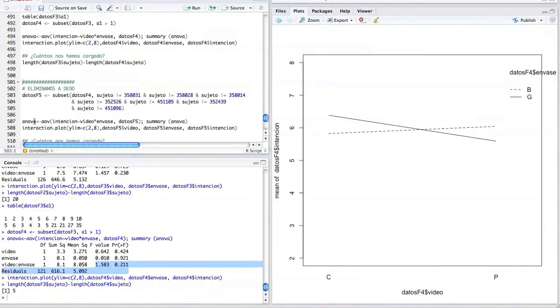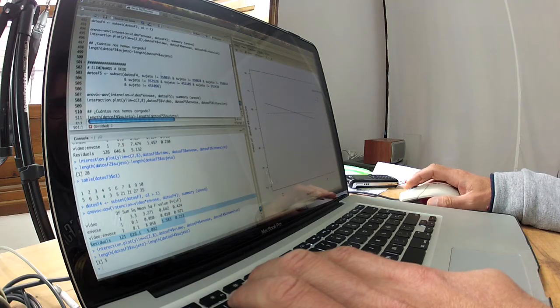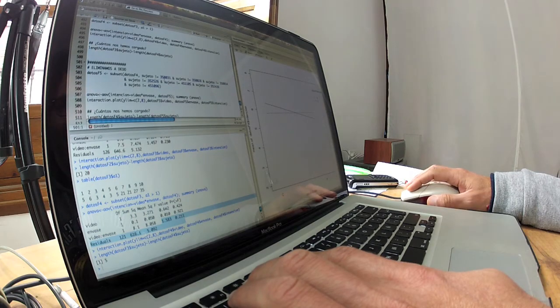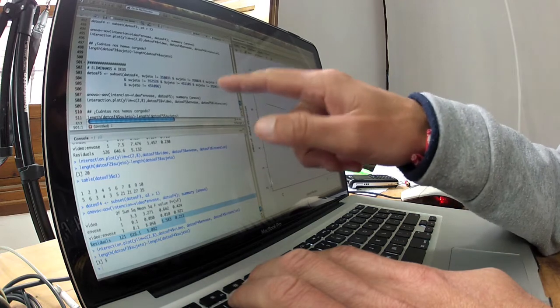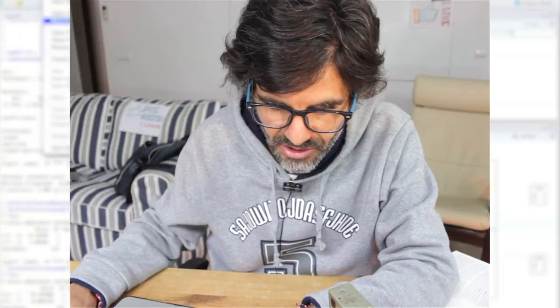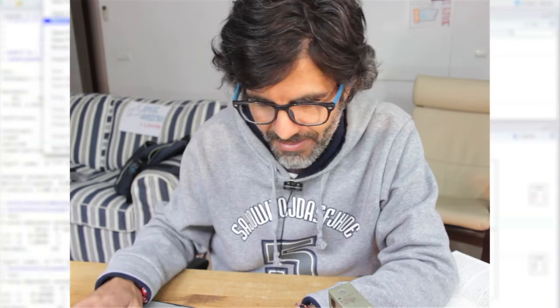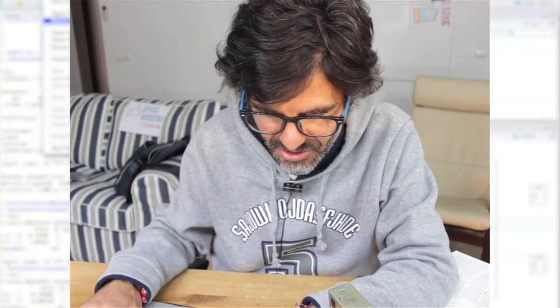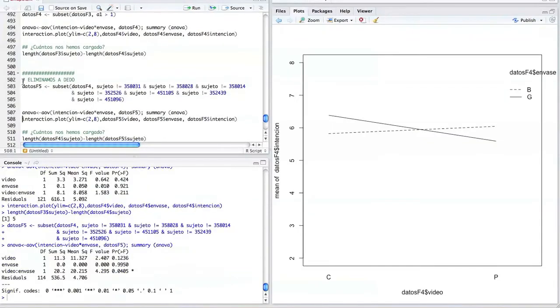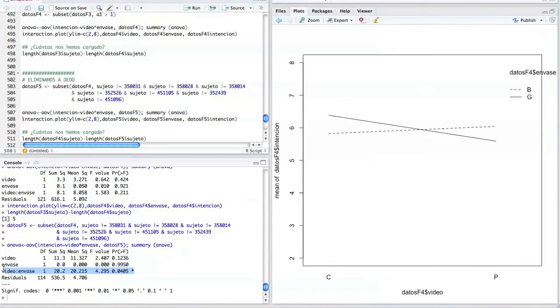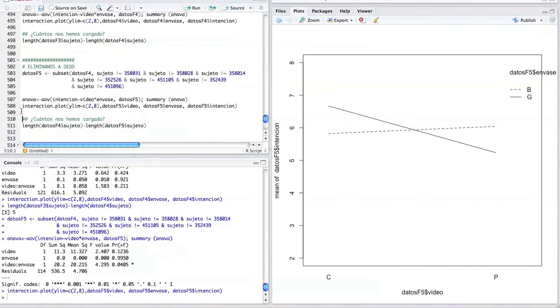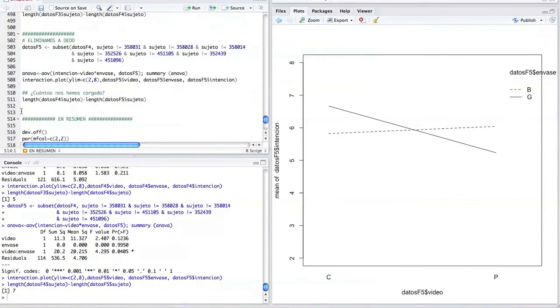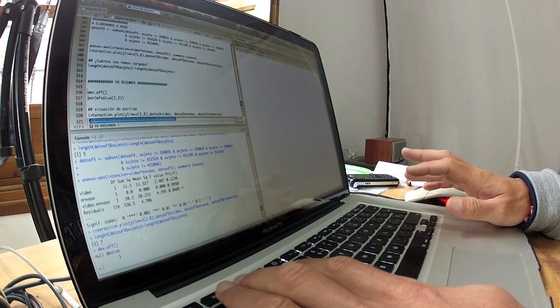Y luego ya la crème de la crème de los filtros es que nos cargamos a dedo 1, 2, 3, 4, 5, 6, 7, 7 individuos. Nos los eliminamos a dedo. Eso nos los hemos eliminado en plan, ¿por qué? Yo lo valgo. Y vemos en el ANOVA que... ¡Oh! ¡Madre de Dios! Resulta que sale significativa ya la interacción. Esto es la leche. Vamos a ver... Bueno, es descarado. A cambio de cargarnos 7 individuos.